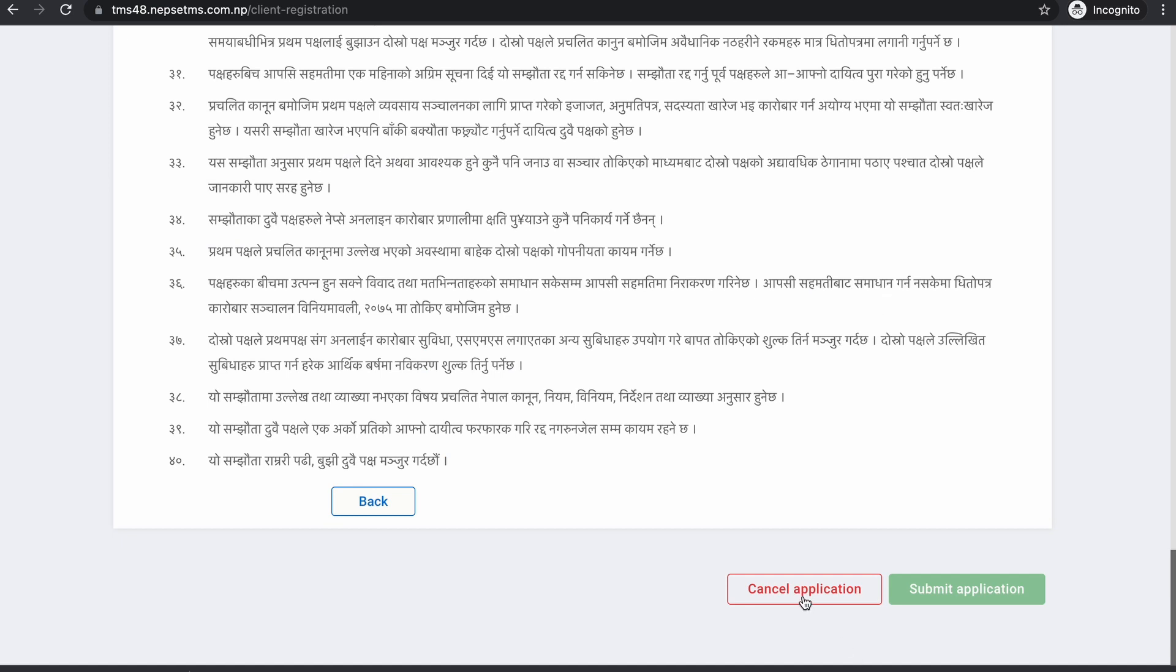You can submit the application and you can submit your online trading account. Then you will receive your username and password via email.